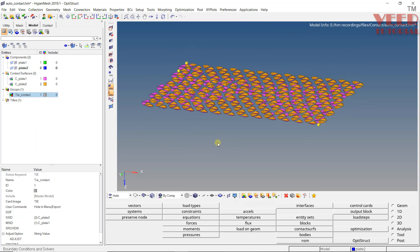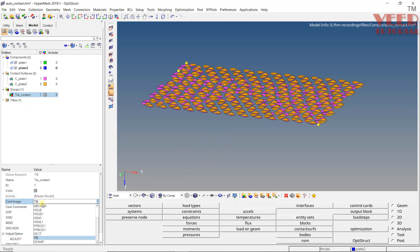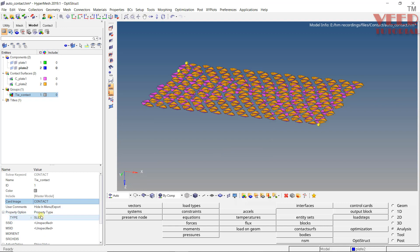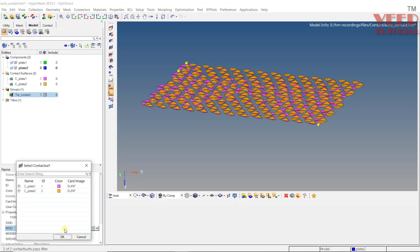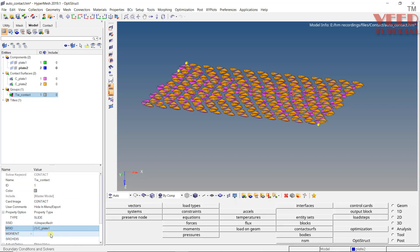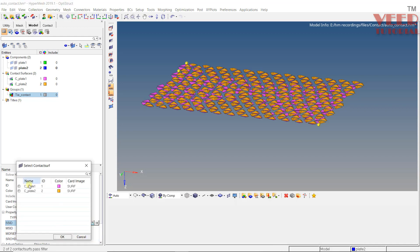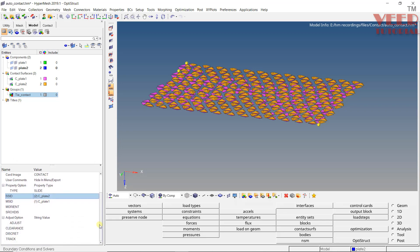We can also review by right-clicking and selecting Review. To change the card image, one way is to go directly to the property, select Tie Contact, and change the card image — for example, to Contact. Then we can define the property type such as slide, freeze, or stick, and once again define the master and slave (C-Plate 1 and C-Plate 2). This is another, faster way of defining contacts. In this way, we define the contact manually.